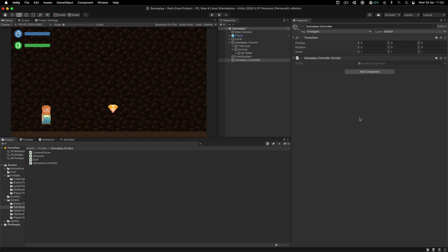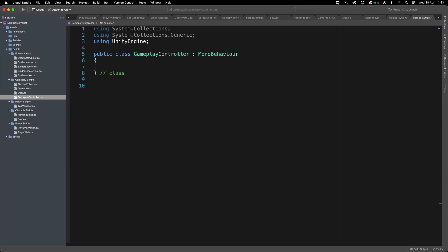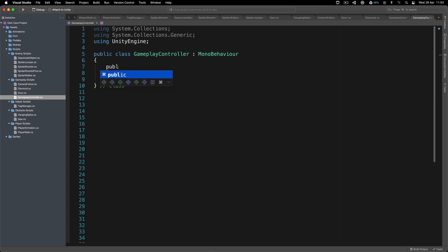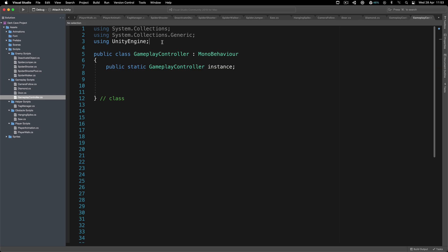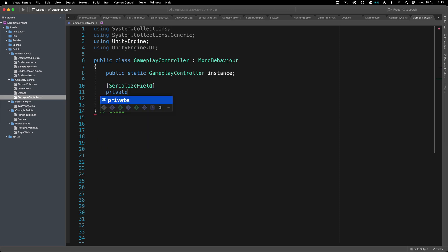Inside the gameplay controller script, we're going to have a few variables. The first is the instance of the Gameplay Controller — I'm going to make this a singleton. So we'll have a public static GameplayController instance. We also need references to our sliders, so at the top we need to add 'using UnityEngine.UI'. Then we'll have serialized field private Slider — one is the air slider and the other is the time slider.